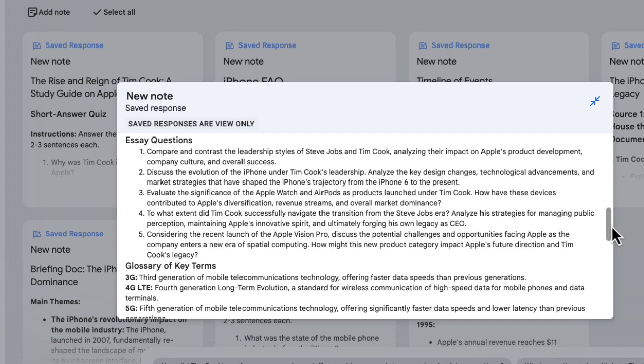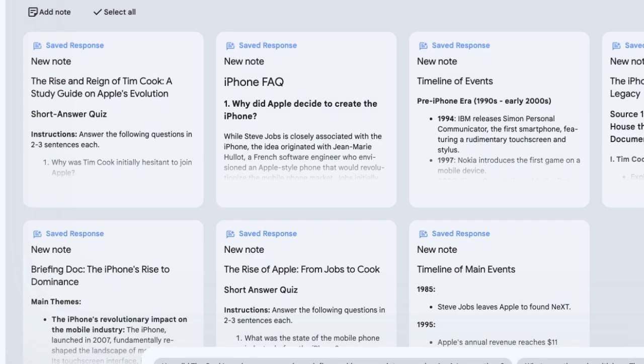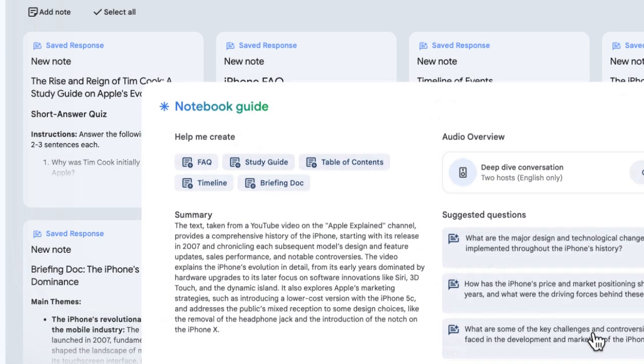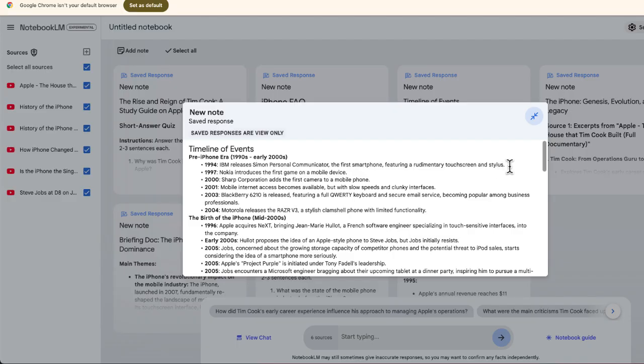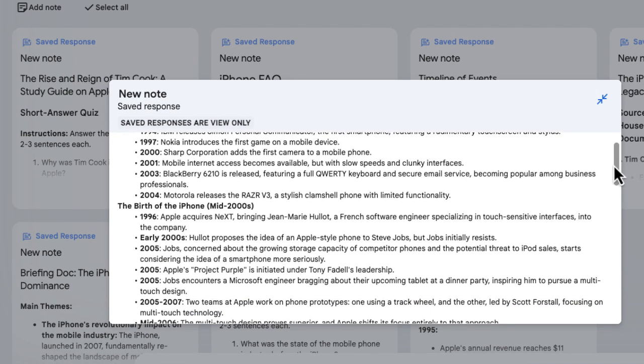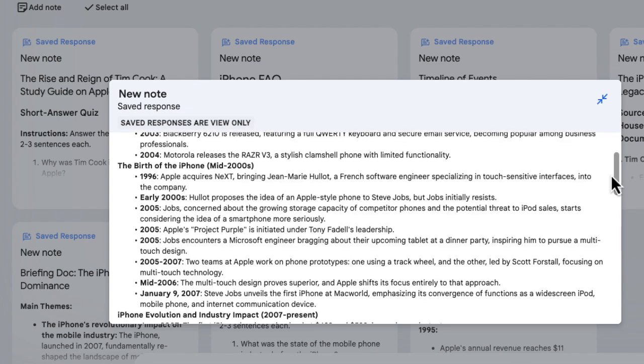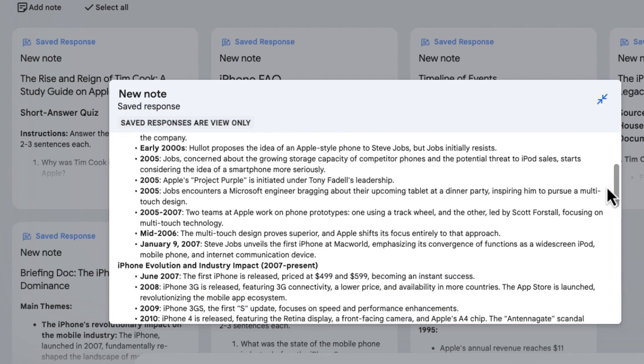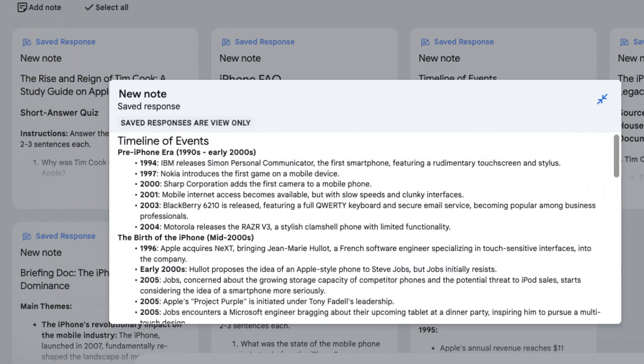Now I want to show you one of my favorite features, and that's the option to create a timeline. Check this out: you can see the timeline of events from the history of the iPhone, again provided from the transcript that I uploaded.